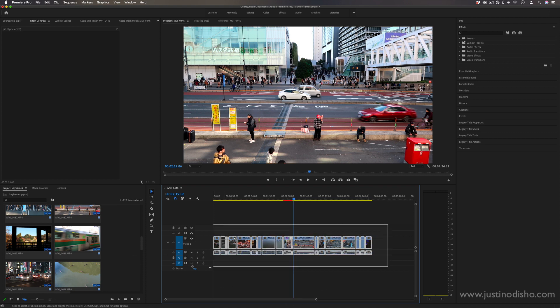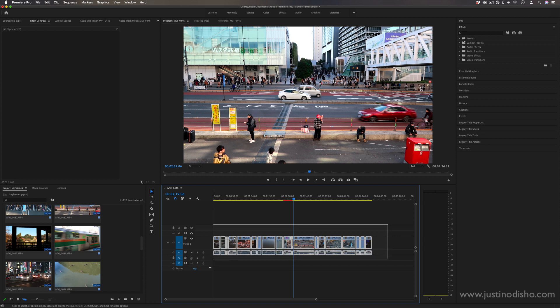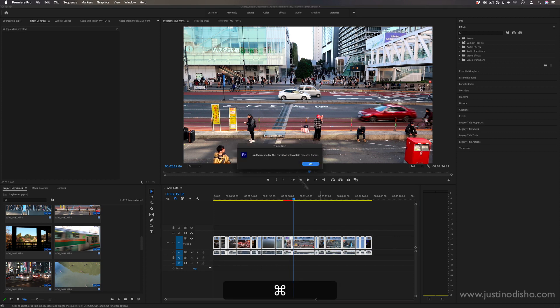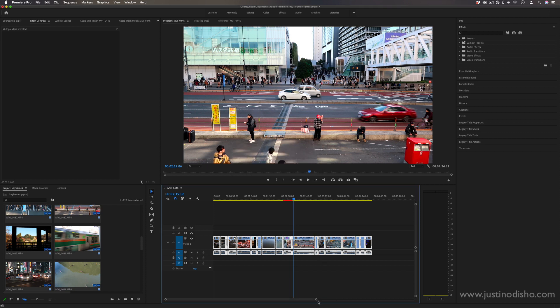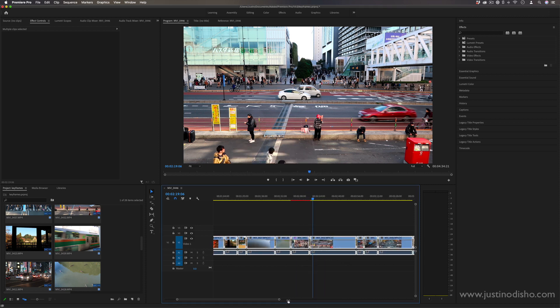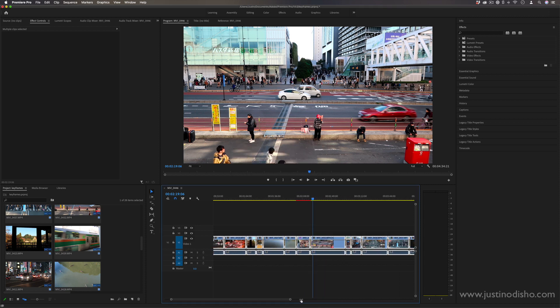If I highlight however many of them I want and then just simply press Command+D, that will apply the default transition onto the clip.